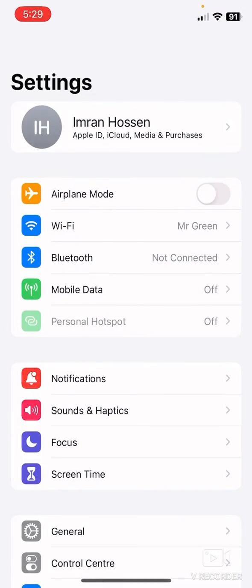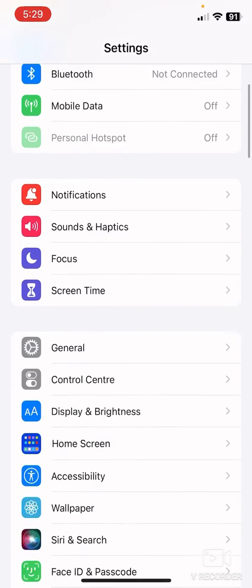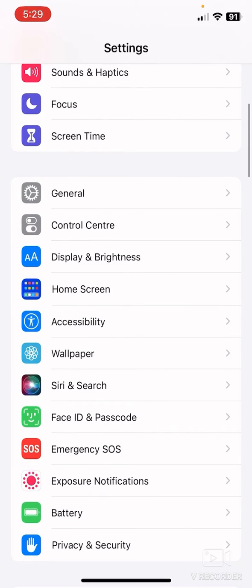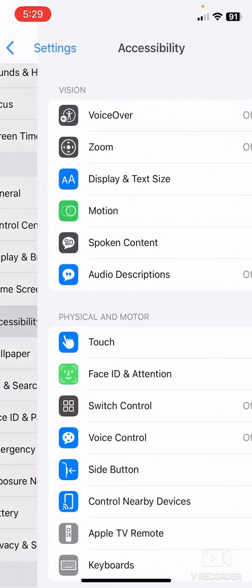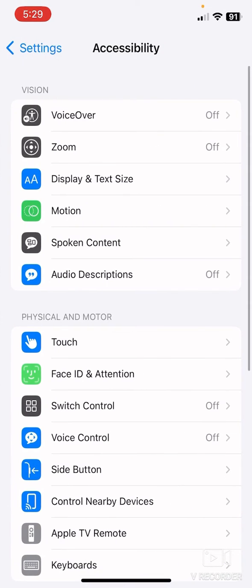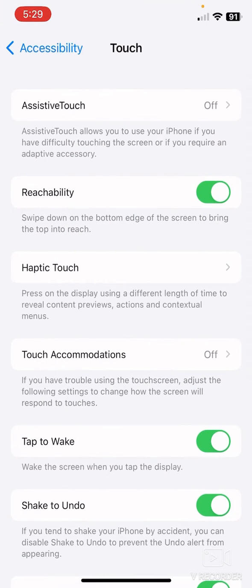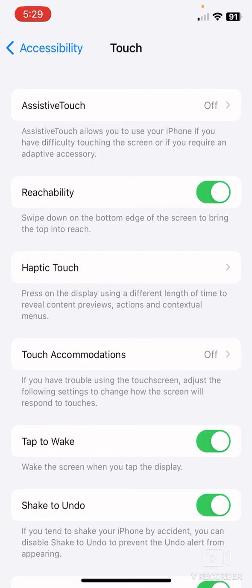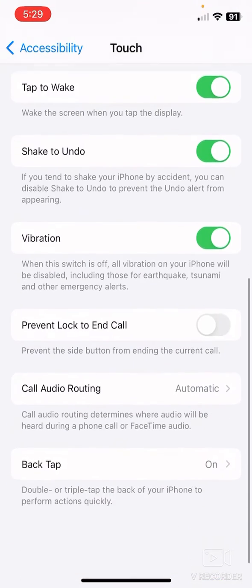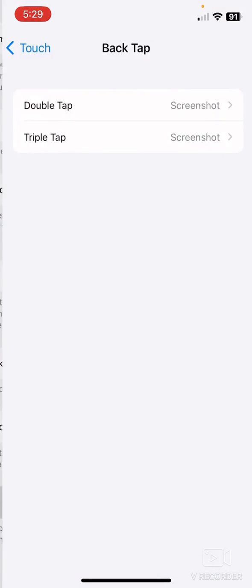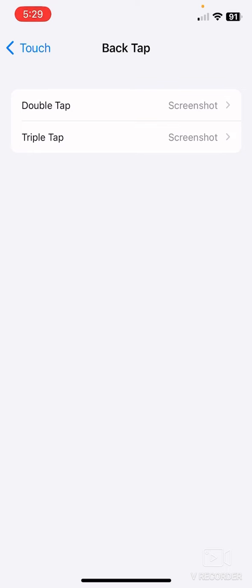Now just scroll here and click on Accessibility. Now click on Touch, this one. Now just scroll here and click on Back Tap. Now click on Double Tap.